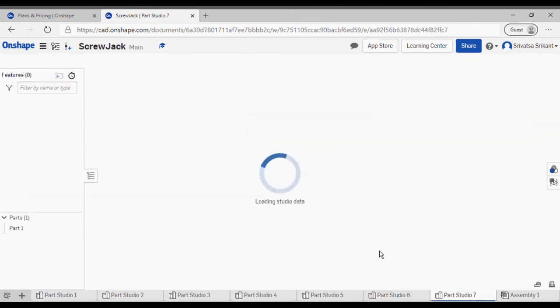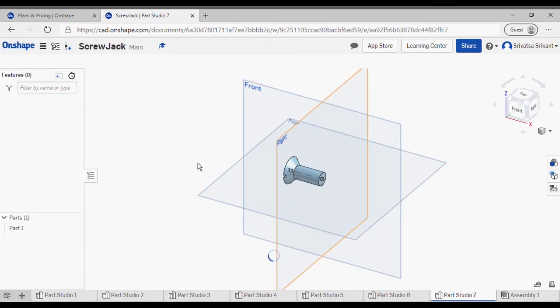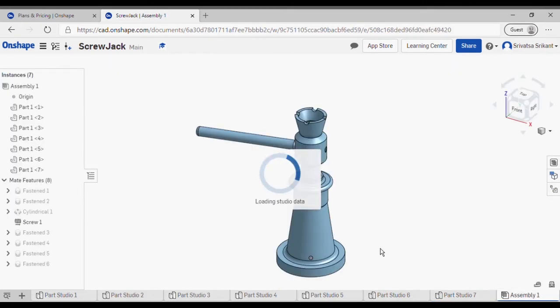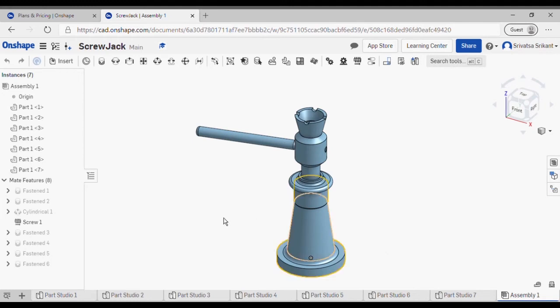This is part number seven, and finally this is the assembly of all the parts over here.